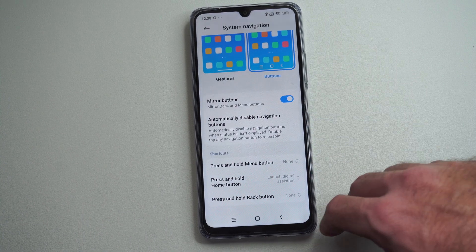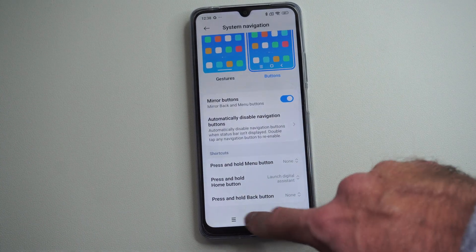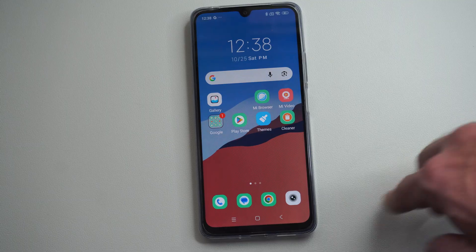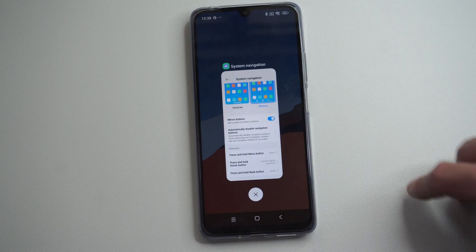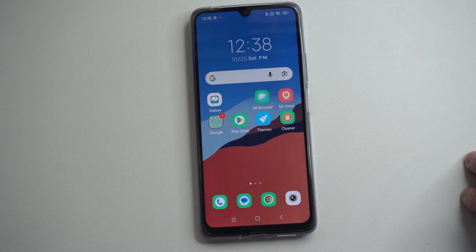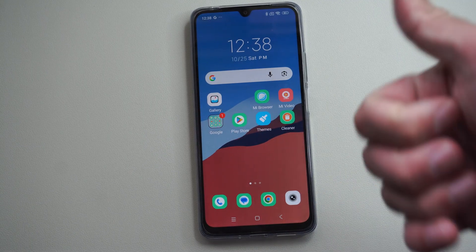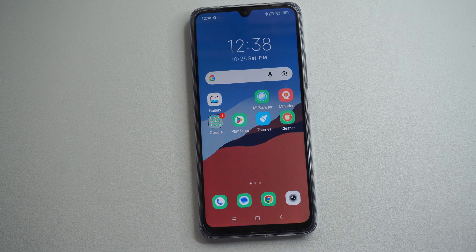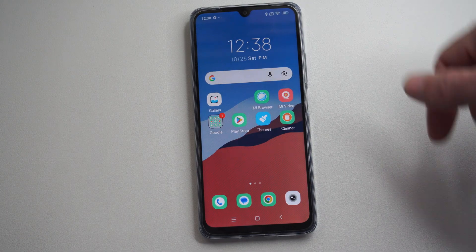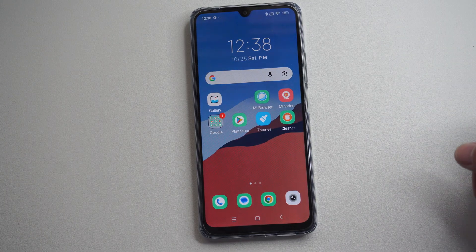And then we can go back to the home screen with the button. Here's the switcher button and then here's back. Hopefully this video did indeed help you out. Leave it a big thumbs up and subscribe to my channel down below.